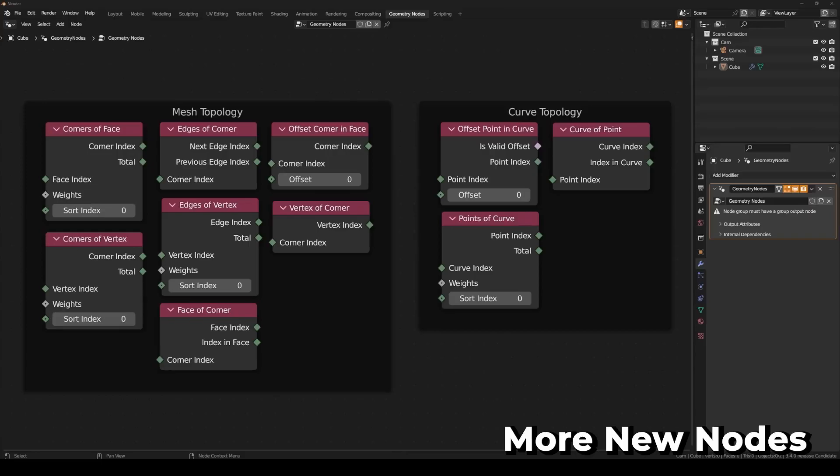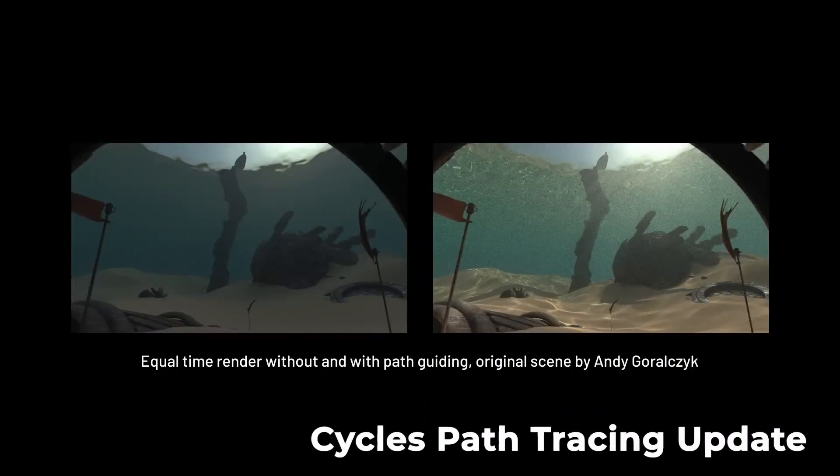For mesh, we have the face set boundaries which find the edges between groups of faces, then additional access to mesh topology information with these new nodes. Likewise, we've gotten additional topology information nodes in the curves department as well. Intel's Open Path Guiding Library has been added to Cycles.